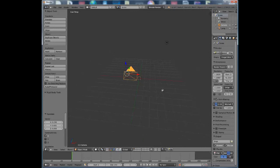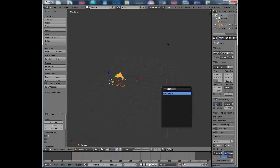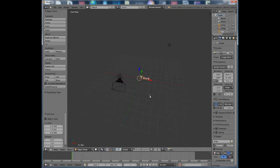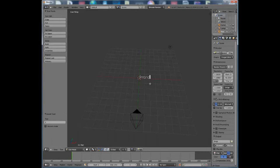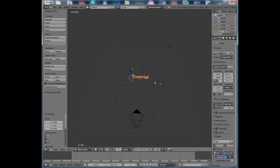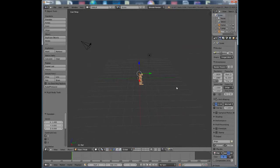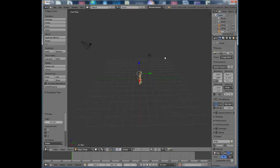Press Spacebar again, type 'add text', and it'll create a text object. Press Tab on your keyboard to change it to Edit Mode — you can erase the default text with Backspace and type anything you want. I'm just going to put 'tutorial'. Press Tab again when you're done, then rotate the text on the X-axis so it tilts towards the camera.